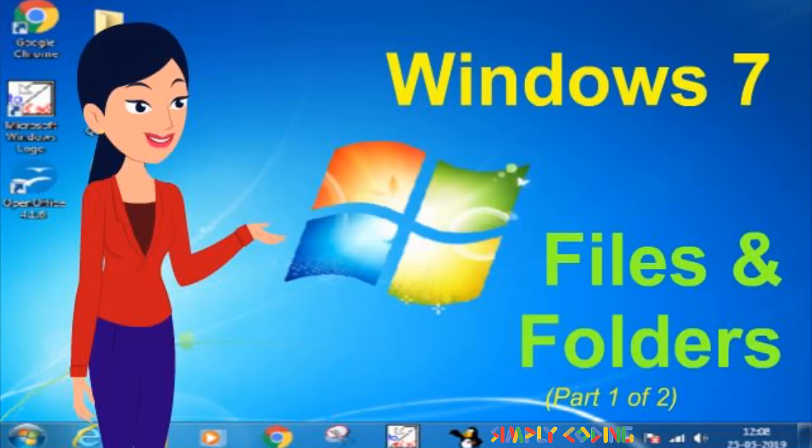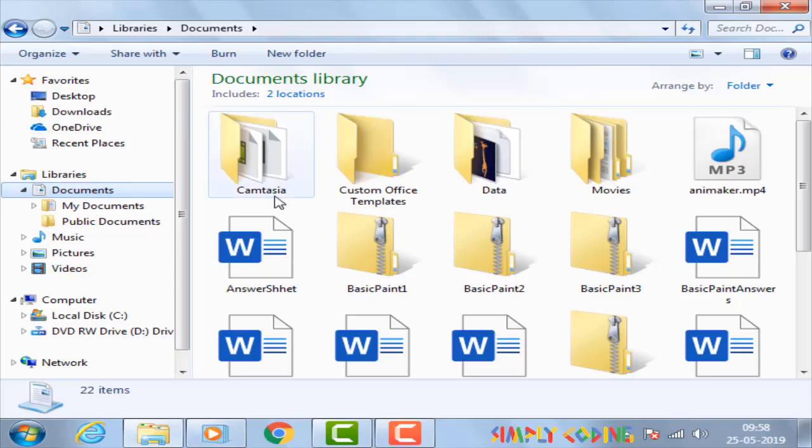Hello, in this video we are going to learn about an important function of Windows operating system which is managing files or data.